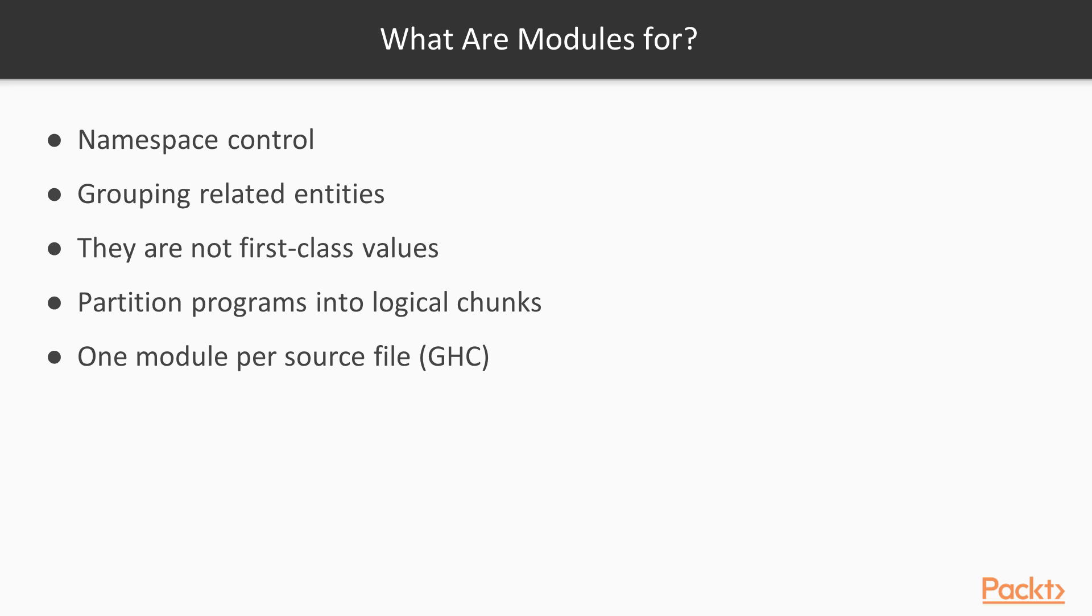They can also be used to provide a simple but effective kind of access control by restricting which functions, including data constructors, on a given type are exported to external scopes. And we'll talk more about access control in the next video. Finally, GHC mandates a one-to-one correspondence between modules and source files. This is not mandated by the Haskell language specification, but is required by GHC.